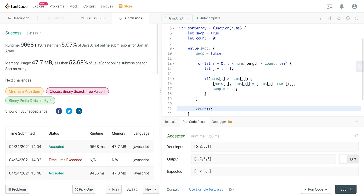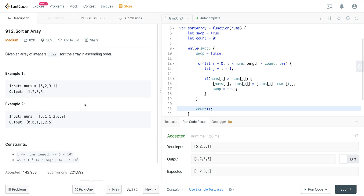That is LeetCode 912 with bubble sort. We're going to do a series of these videos — we'll look at the other two iterative sorts and then a different strategy with merge sort and quick sort, which are much more efficient. Hope you enjoyed it and I'll see you all on the next one. Thank you so much.